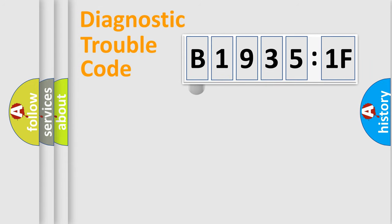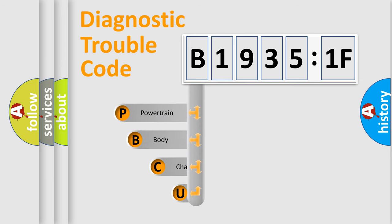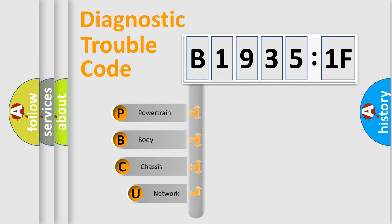First, let's look at the history of diagnostic fault code composition according to the OBD2 protocol, which is unified for all automakers since 2000.